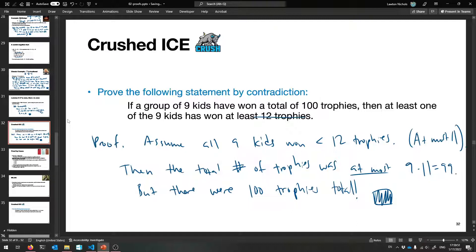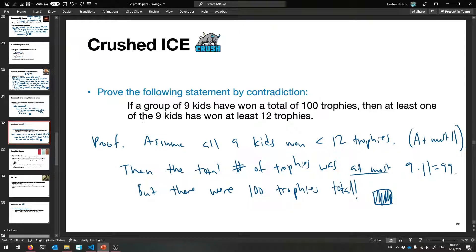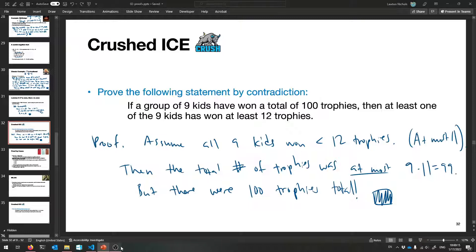Somebody at least has 12 because that's the only way you could add up to 100 — you can't have fractional trophies. Come to office hours if any of this is not making sense. This is cool and important stuff to know when proving things.